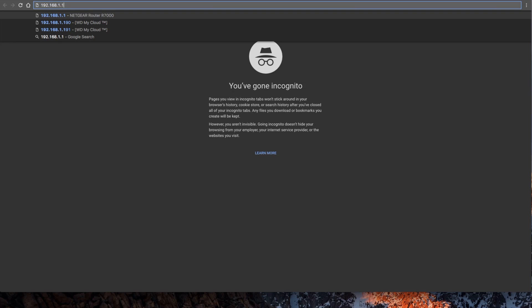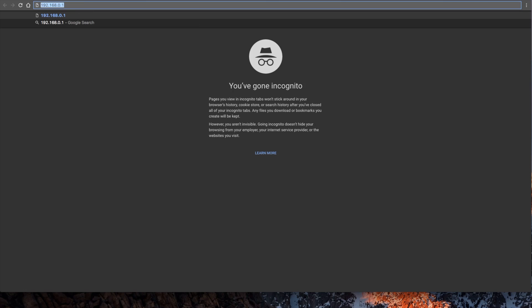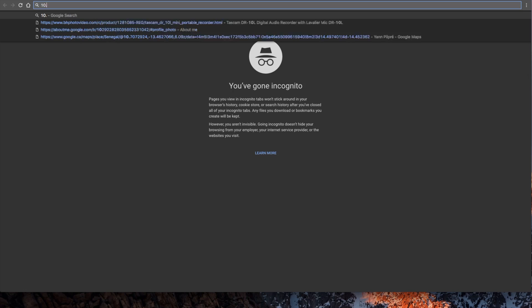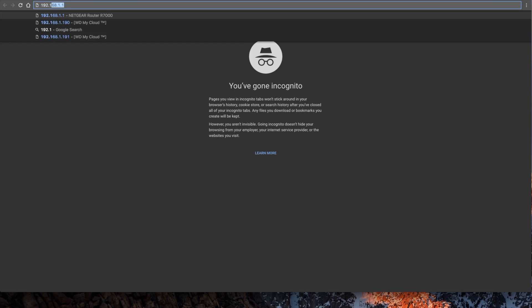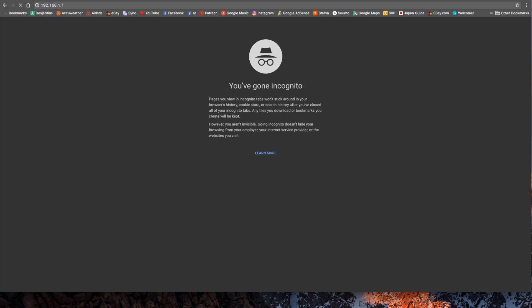You can also have something looking like 192.168.0.1 or 10.0.1.1. But what we have right now is 192.168.1.1, and hit enter.